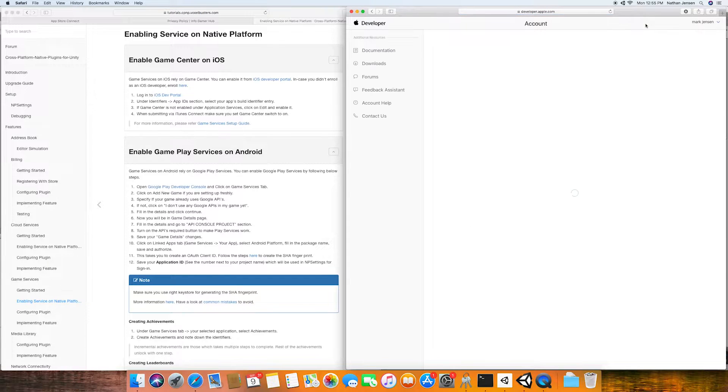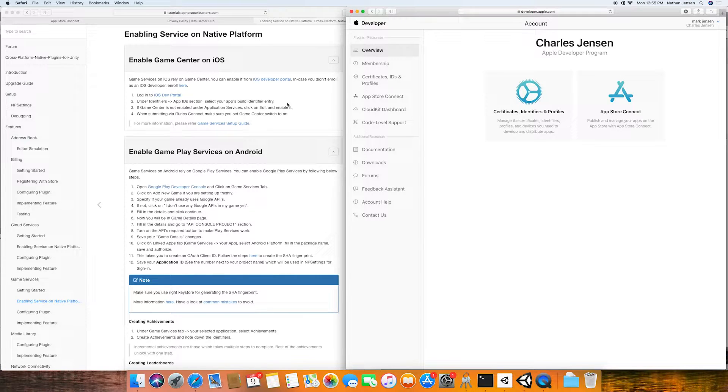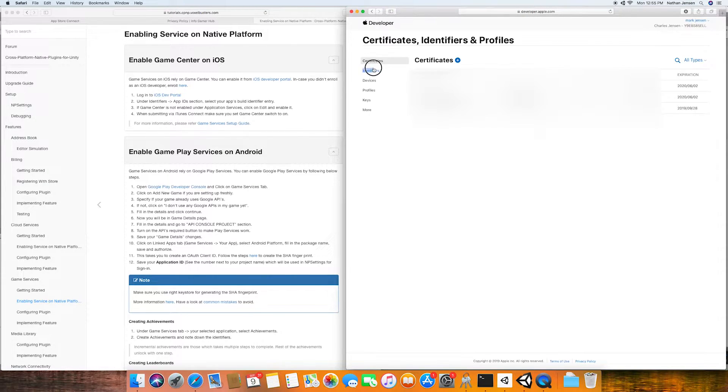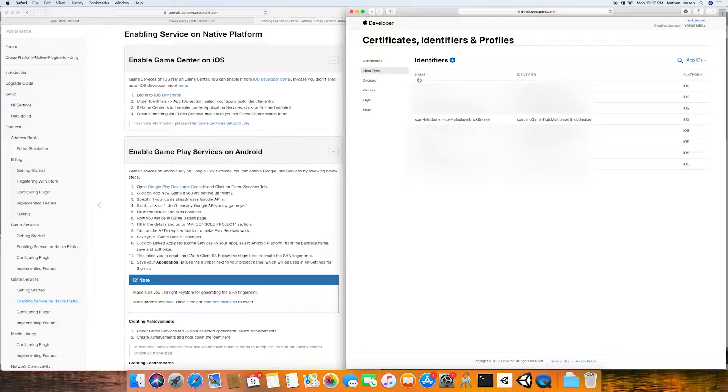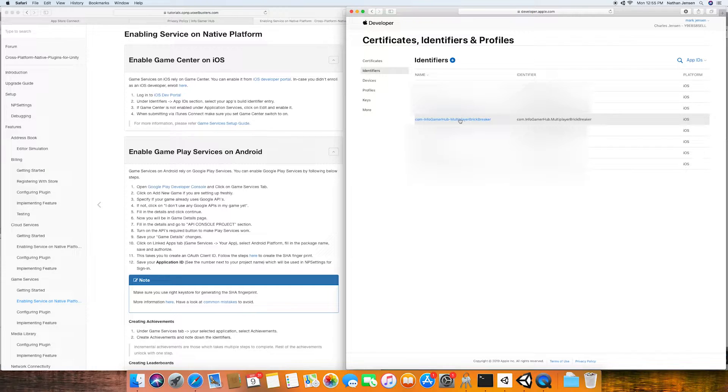We'll then need to sign in to our Apple account and then we'll click on certificates, identifiers, and profiles. We then want to click on identifiers on the left-hand column and in here we want to click on the ID for our game that should have been created in the last video.